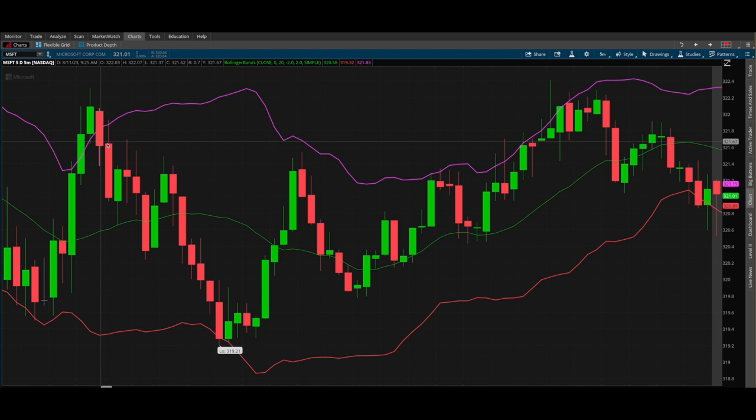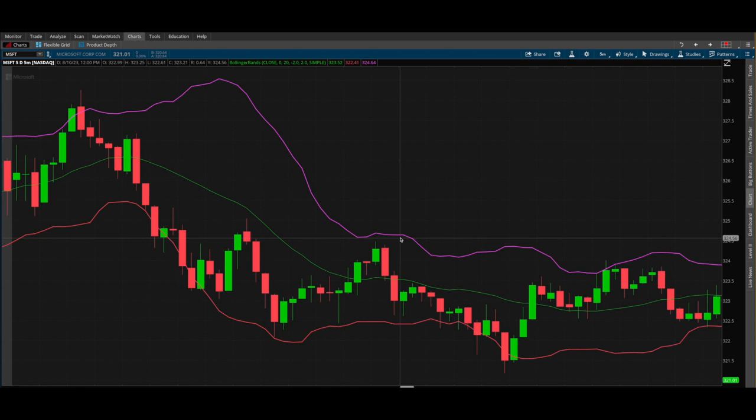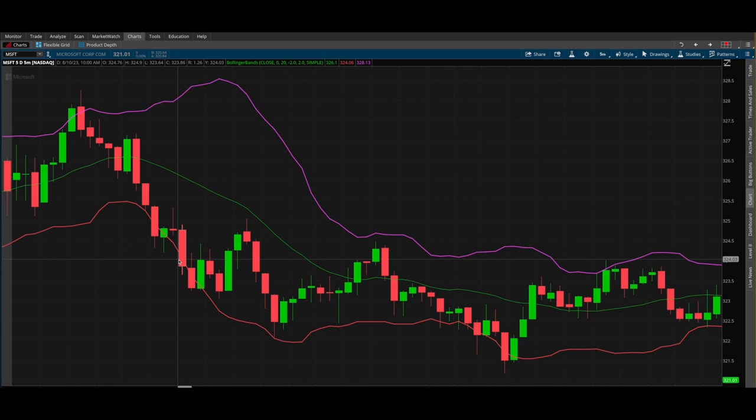Right now we're looking at Microsoft — keep in mind this is not a recommendation to trade stocks, this is for educational purposes only. Let's go back one day and see what happened. This thing went outside the Bollinger Band, came back in, was considered oversold, and came back in. I'll get more specific in a minute.